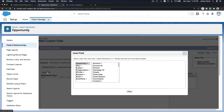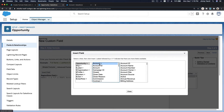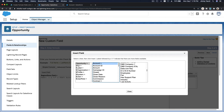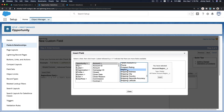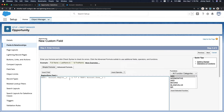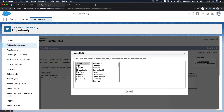To build the formula manually, use Insert Field, choose Account, then scroll alphabetically to Region and insert it. The same approach applies to Zone. Since we're on the Opportunity object, every time you see an arrow (greater-than sign), it means a related object — such as Account.